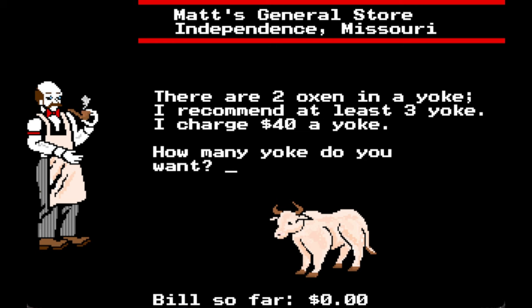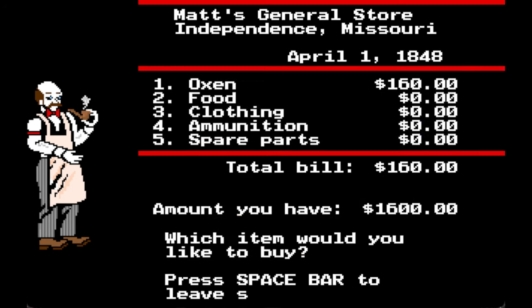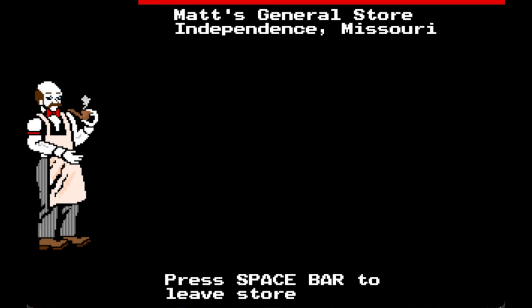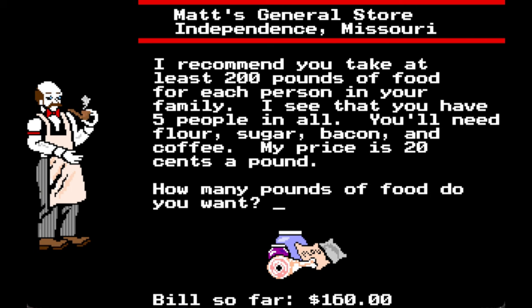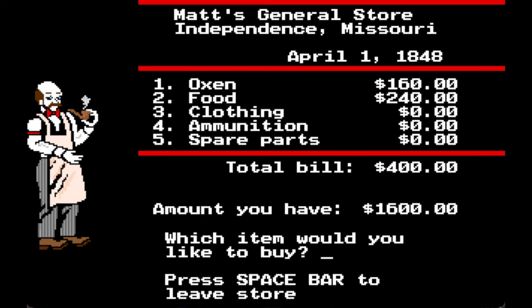This was originally designed by a teacher and I can see the math problems in this. Two oxen per yoke — three yokes is at least six oxen. I want to get a spare set, so a spare yoke of oxen. I recommend at least 200 pounds of food per person — I see you have five people. You'll need flour, sugar, bacon, and coffee at 20 cents a pound. We're going to bump that up a little, just have an extra cushion on that.